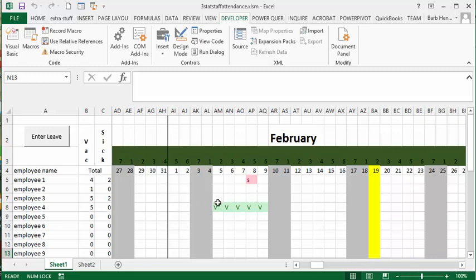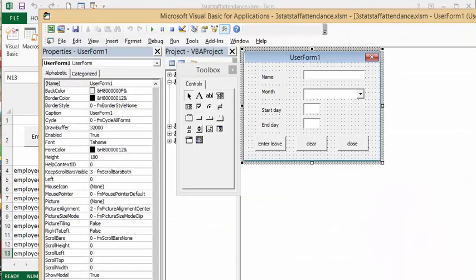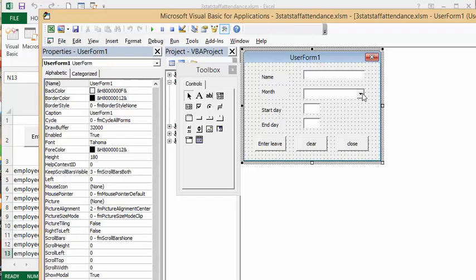You wouldn't have to scroll for each month to try to find which days they were leaving. You could just put it in on the user form. So let me show you how I did it. I have my user form, the name, okay, for the month it's a combo box.